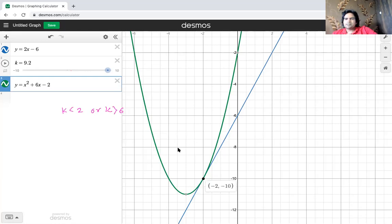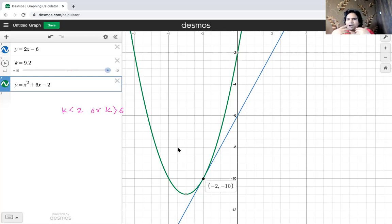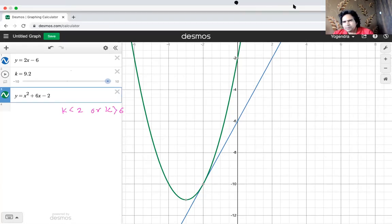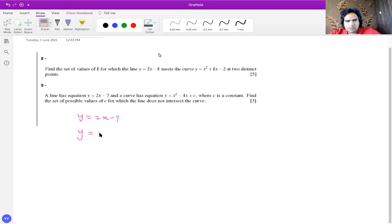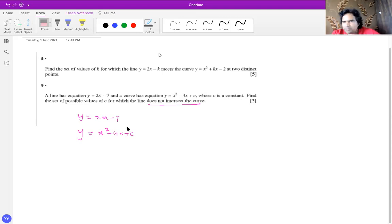This is the general logic: use the quadratic equation to decide how many points two different equations will intersect. Let's take one more example. The second question has y equals 2x minus 7 and y equals x squared minus 4x plus c. These two equations are given as not intersecting — the line does not intersect the curve. So find the range of c values.